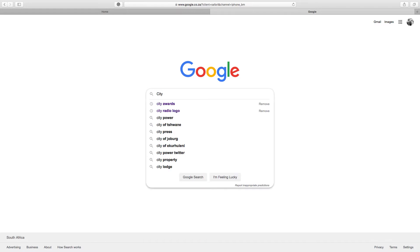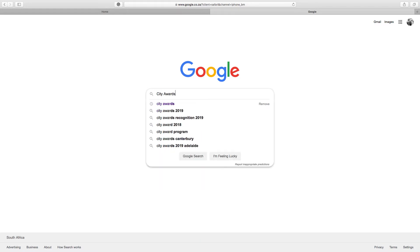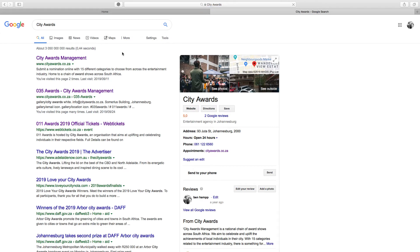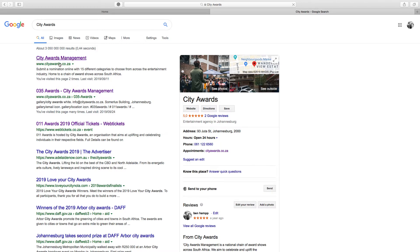Simply just search City Awards and the page will load. It should be the first suggestion right here at the top. If not, you just go here and you click on Website. When you click, it's going to take you to the homepage.